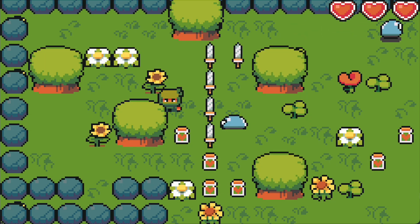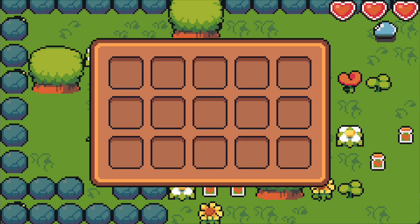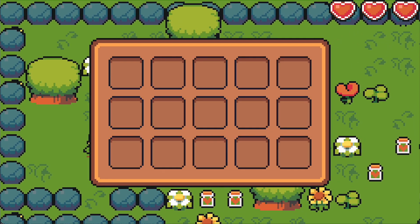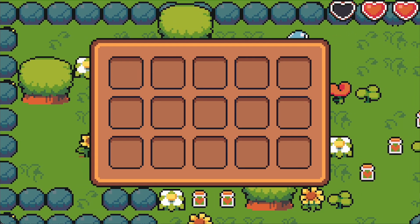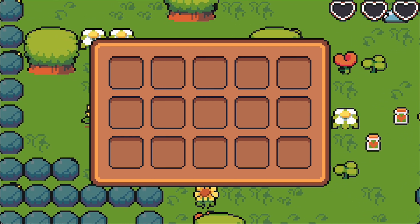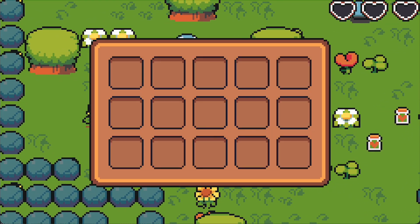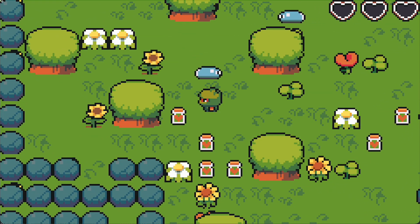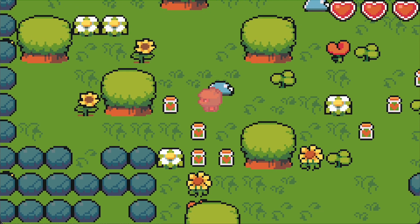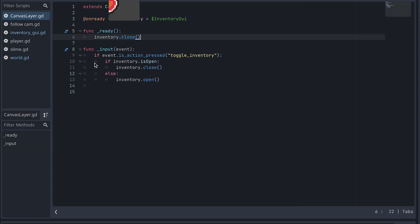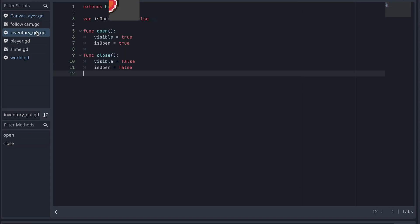But both the player and the enemies move around even when the Inventory is open and blocks the screen. This could easily be really frustrating to the player. So let's pause the game when the Inventory is open.